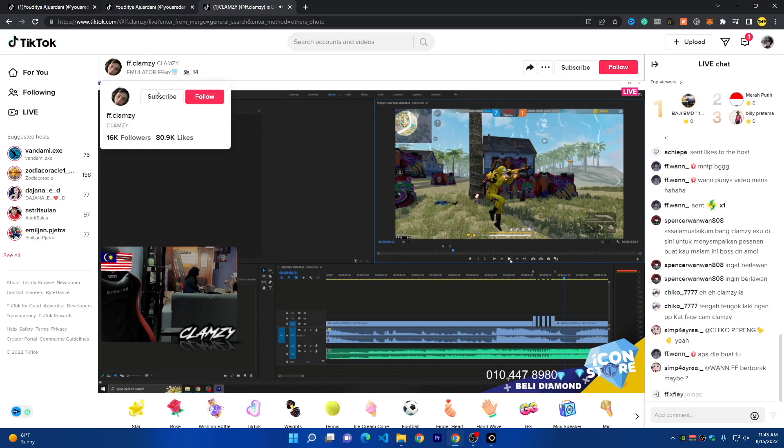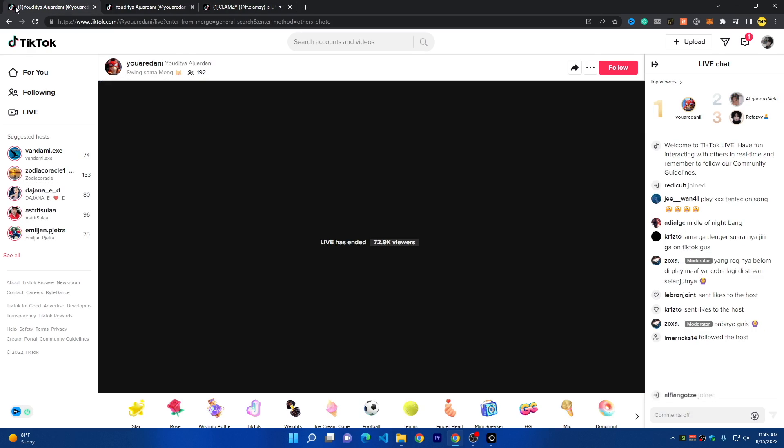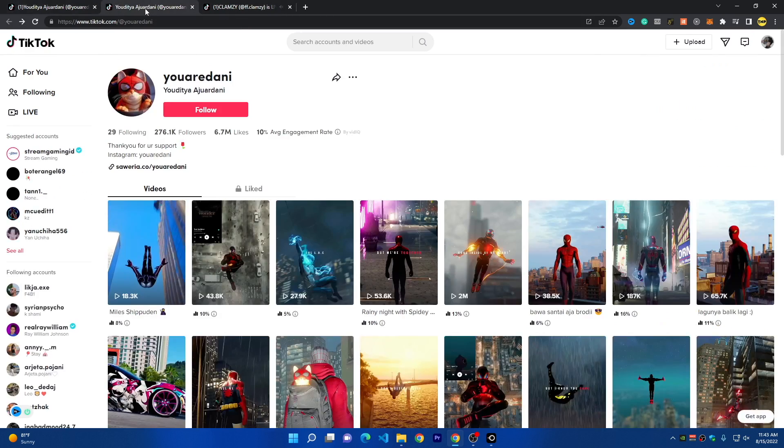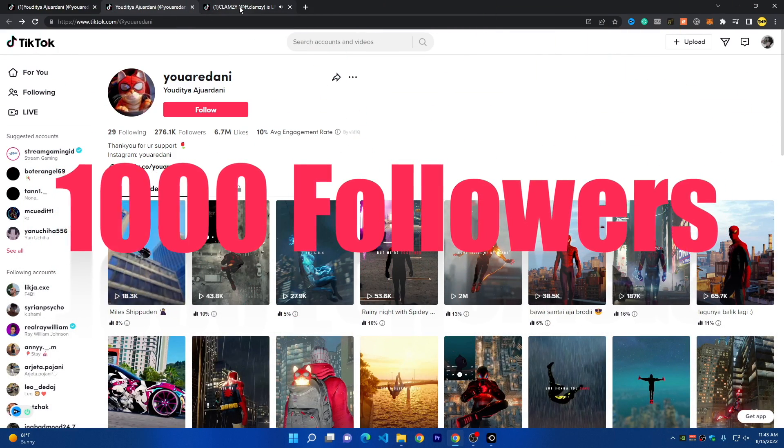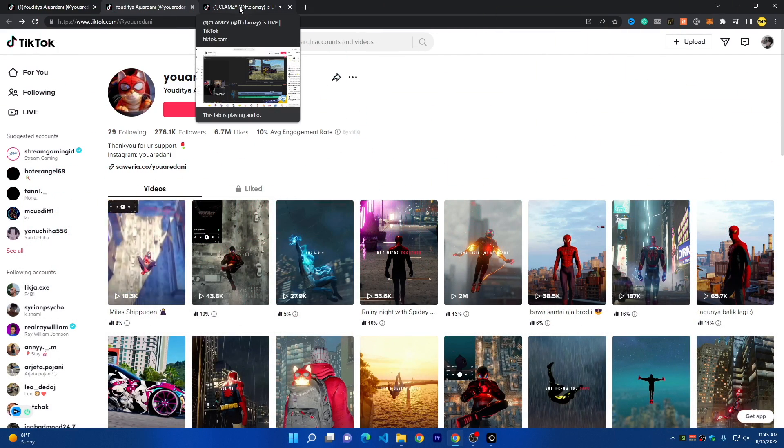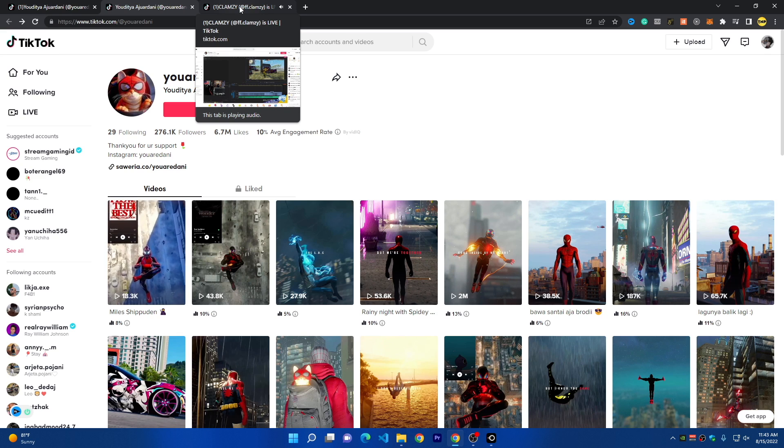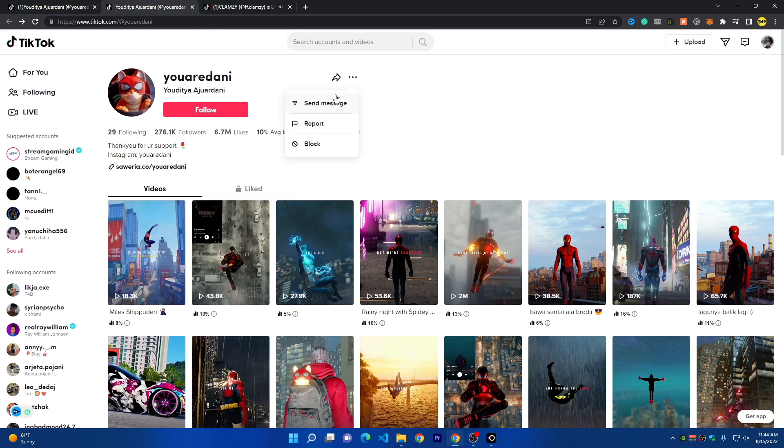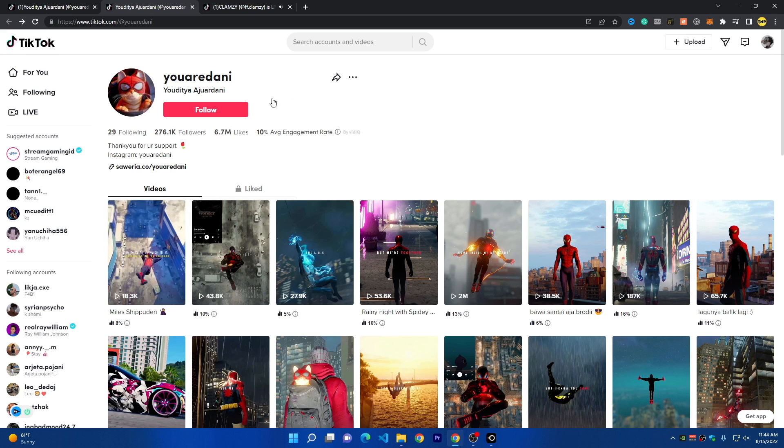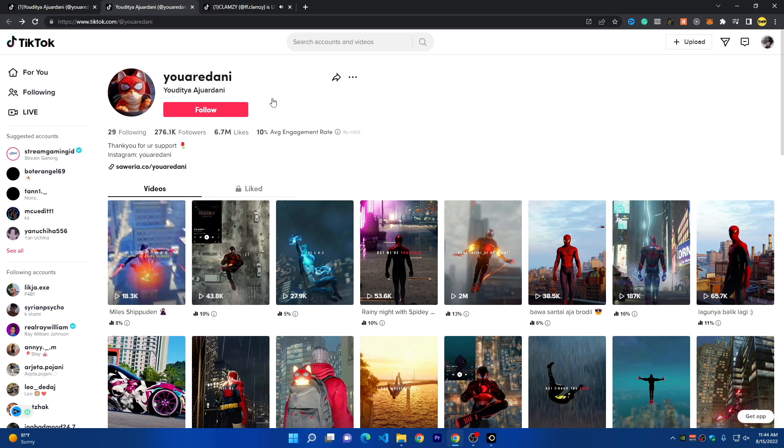The first thing you need to make sure is that you have 1,000 followers in your account. If you don't have 1,000 followers in your TikTok account, you will not be able to stream at all on TikTok and the live feature will be unavailable.